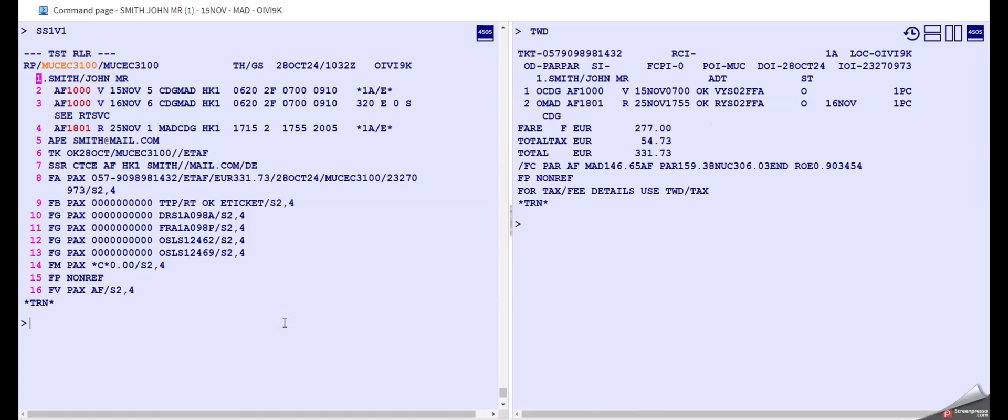And then let's first price the new one. So we type FXX slash segment 3 and 4, and we need to consider also the issuing date, which is today.